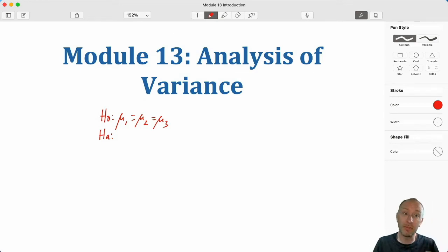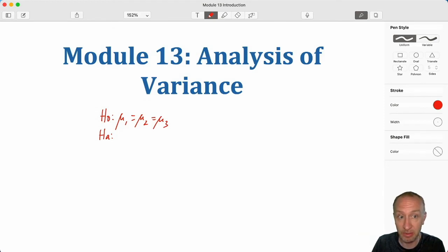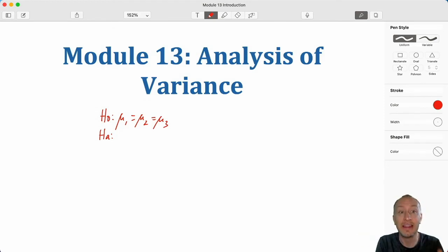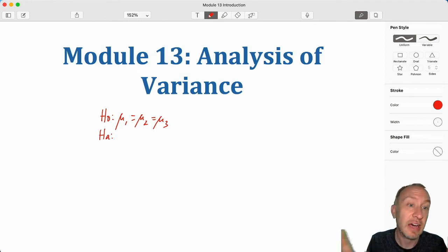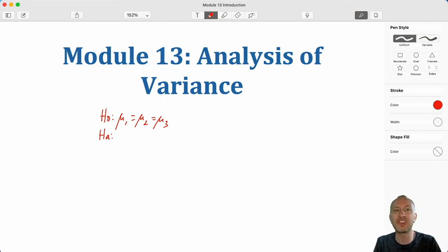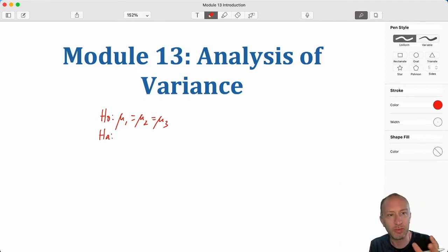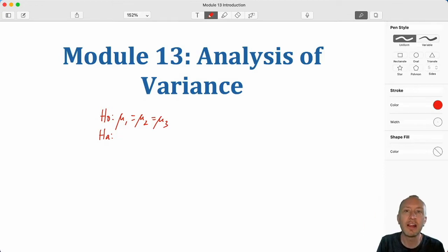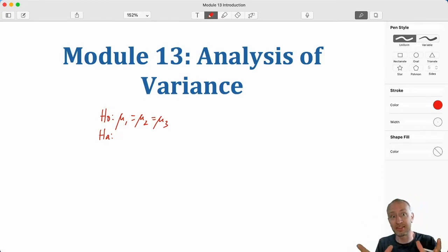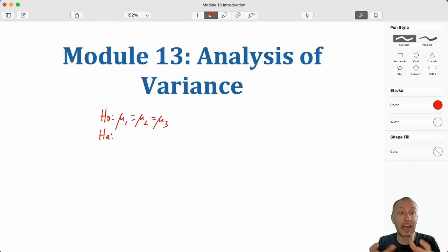Remember back from module 11, that's where we first introduced the chi-square test and the F-test. So I'm going to give a hopefully brief explanation of just how this works. Here's our null hypothesis — I'm going to focus on a test where we have just three population means.